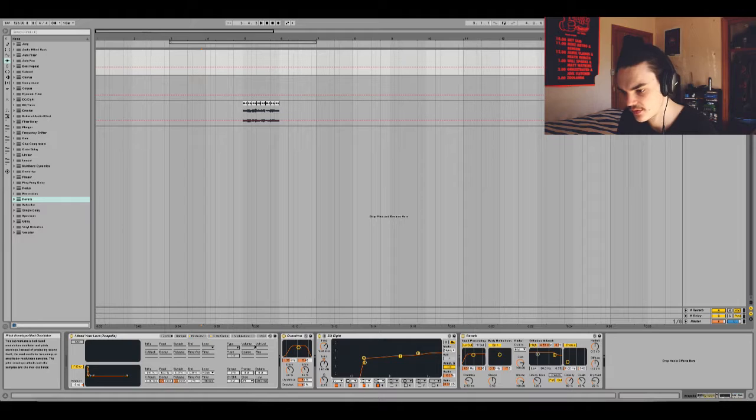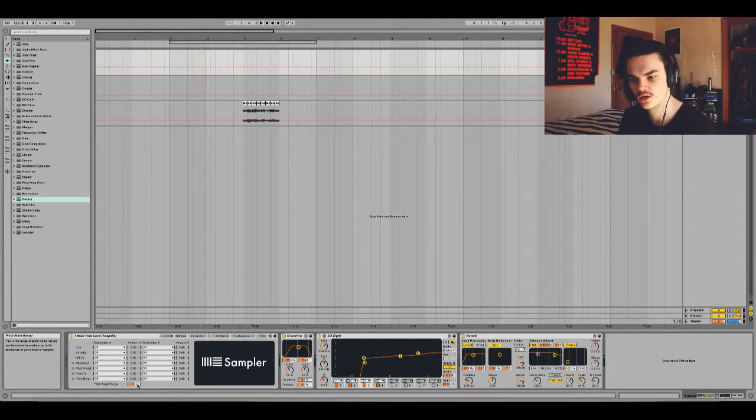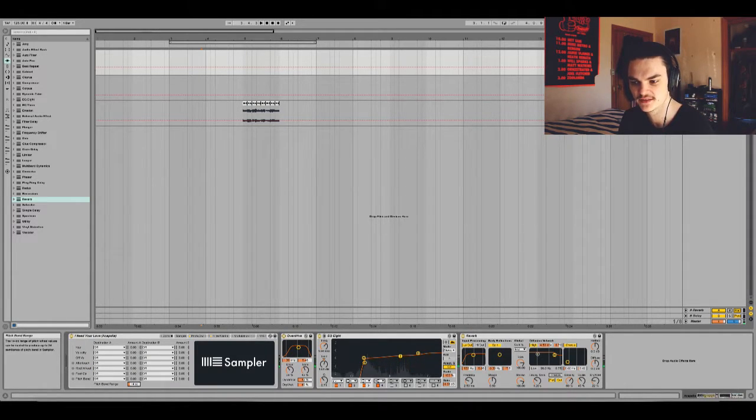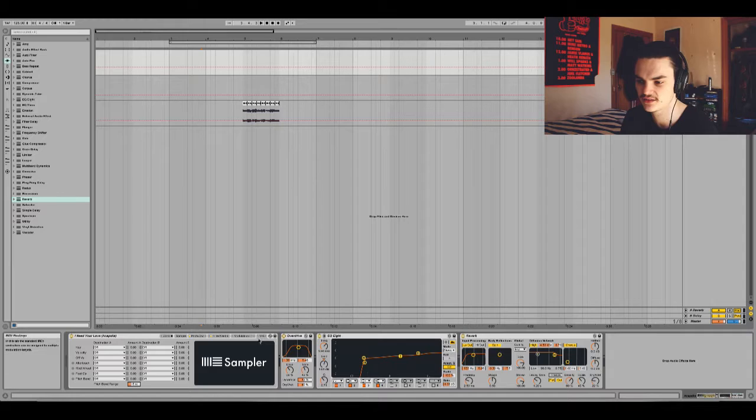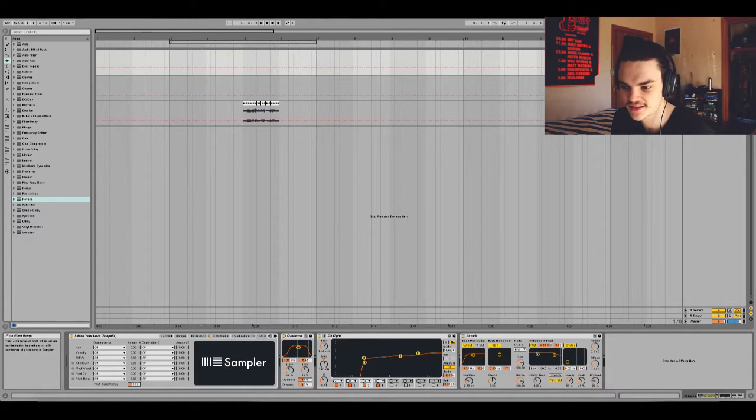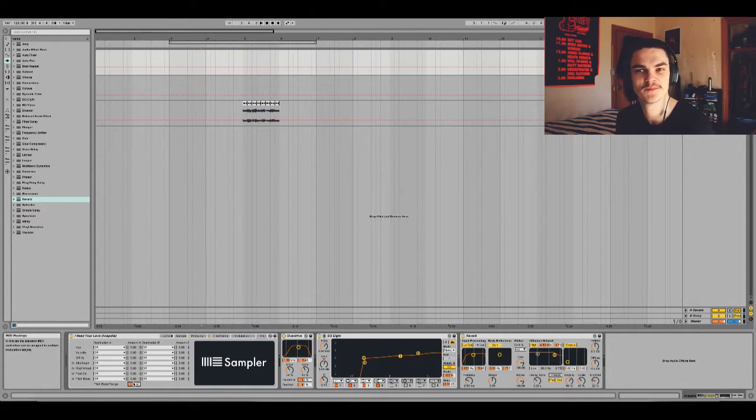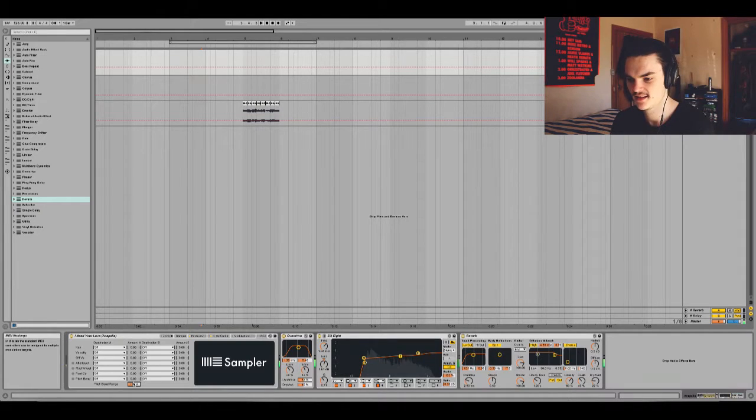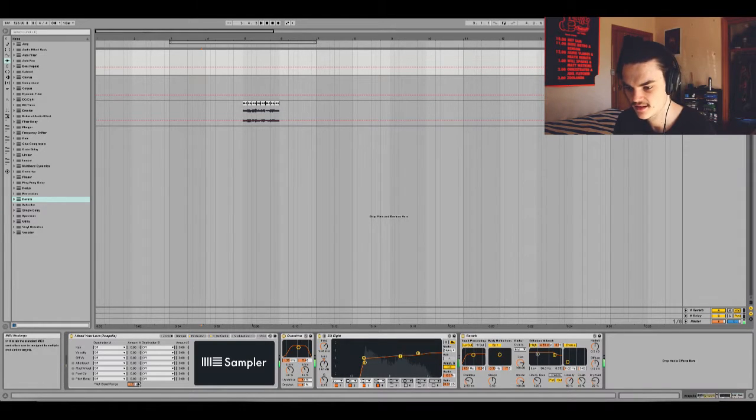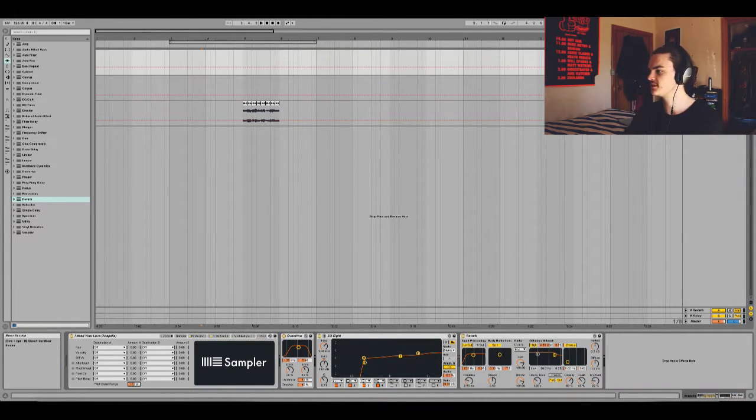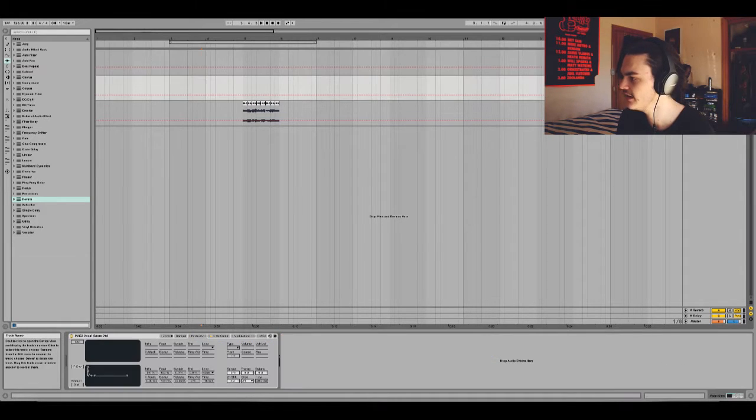And then another thing, it took me a while to sort of work out, is where the pitch bend range was in Sampler. And it's just here on the MIDI tab. In case you didn't know that one. But yeah, it took me ages to work that out. And that helps for like you build up some stuff.